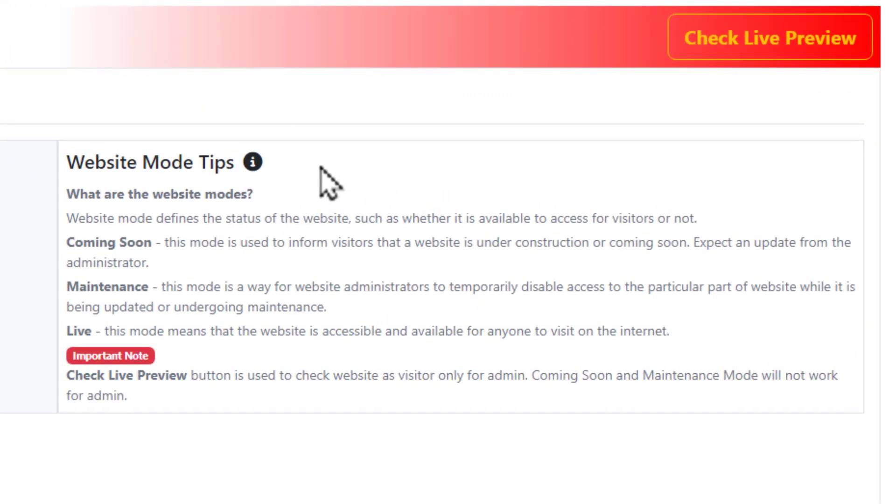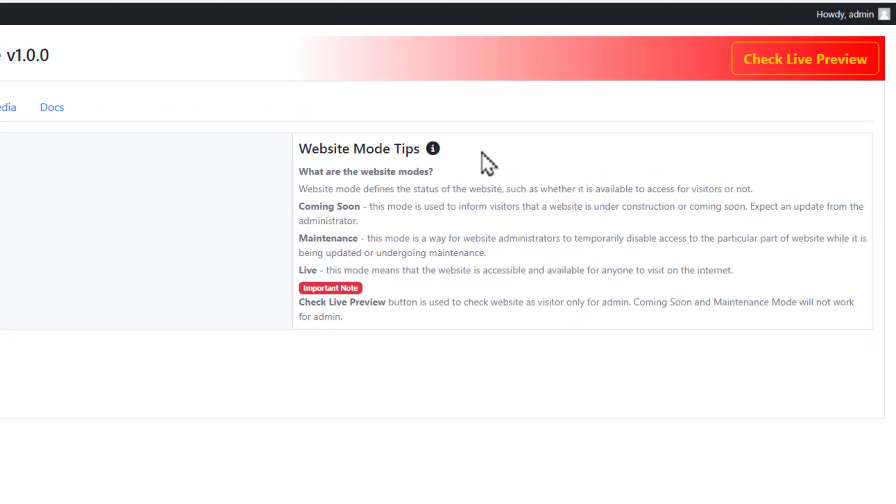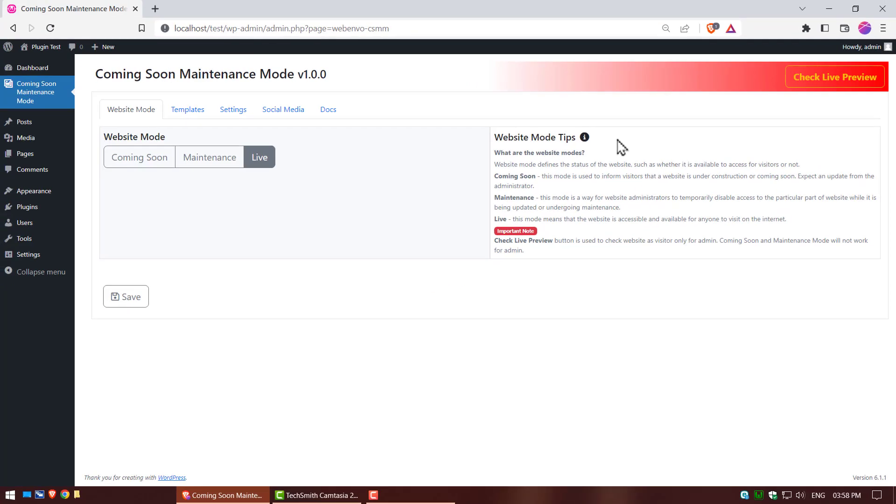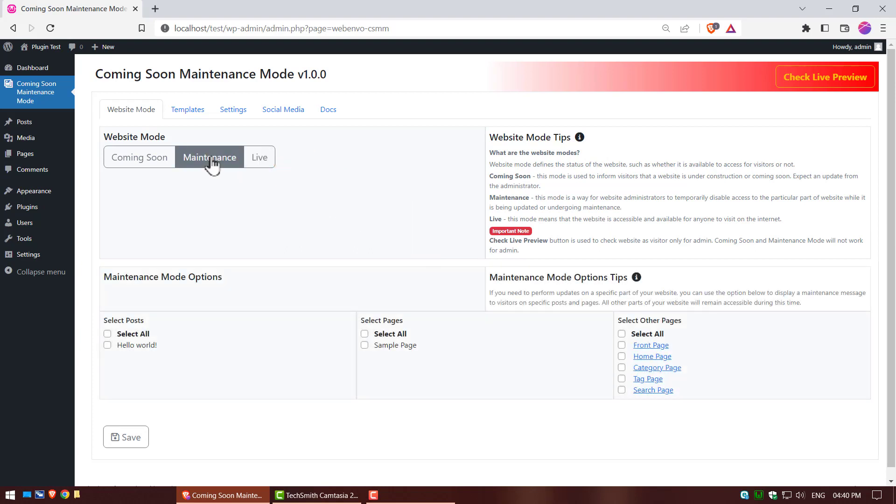Website mode tips are on the right side, you can read and apply as per your wish. After activating the coming soon maintenance mode plugin, the website mode is live by default. You can change as you like.